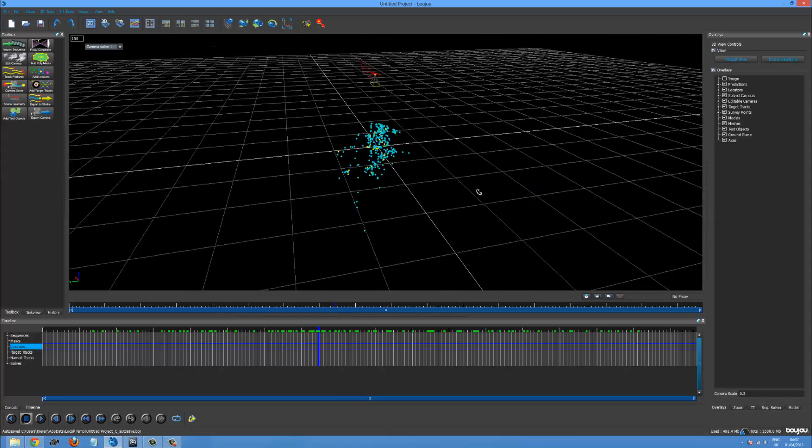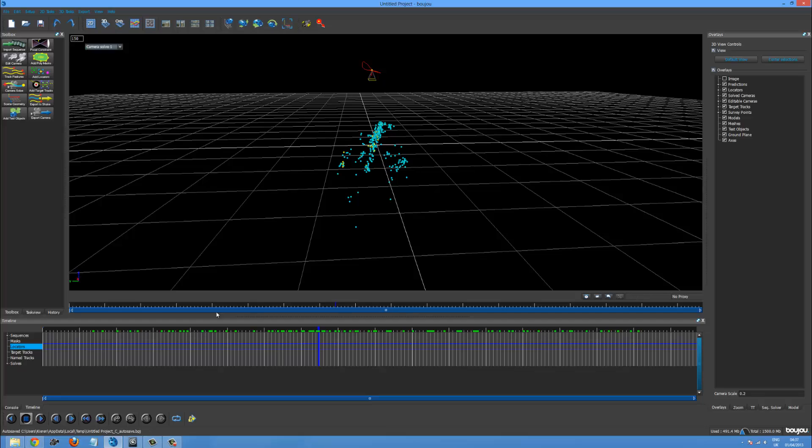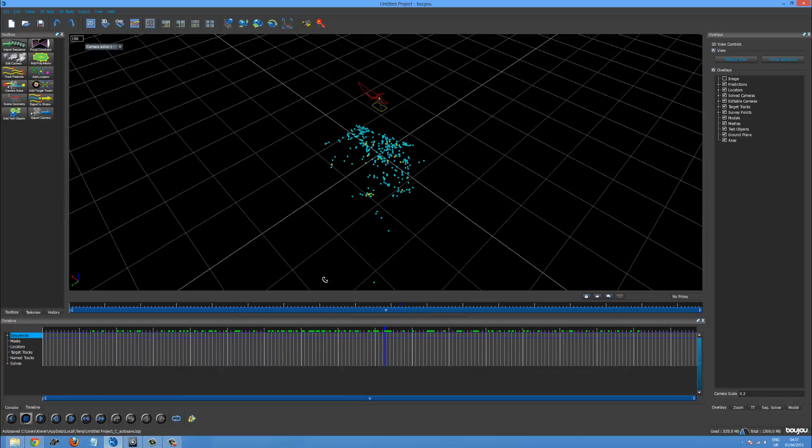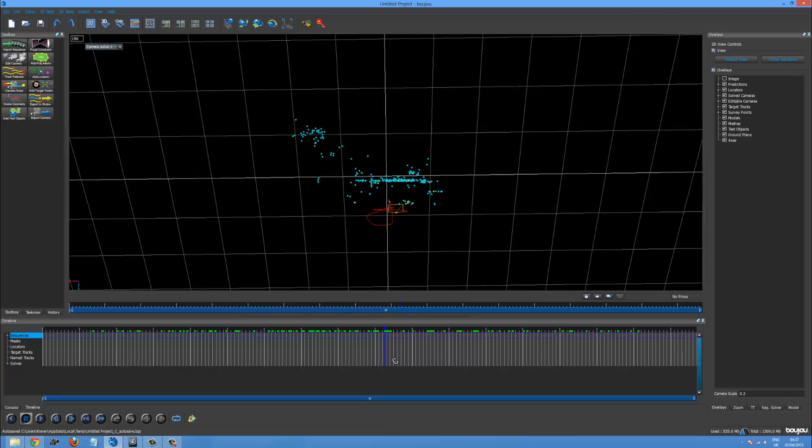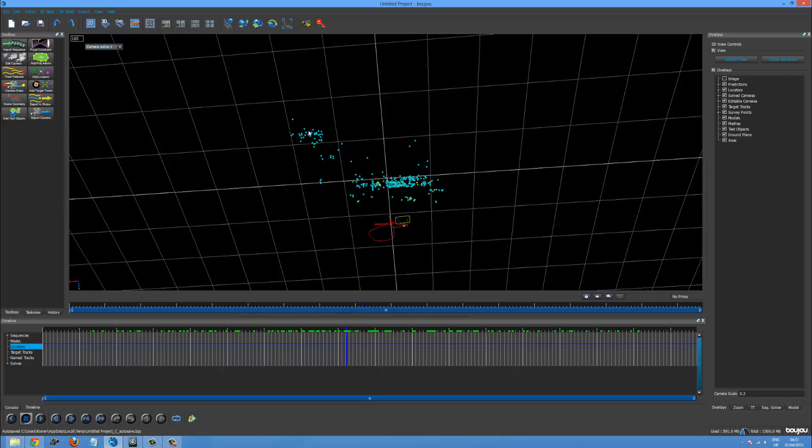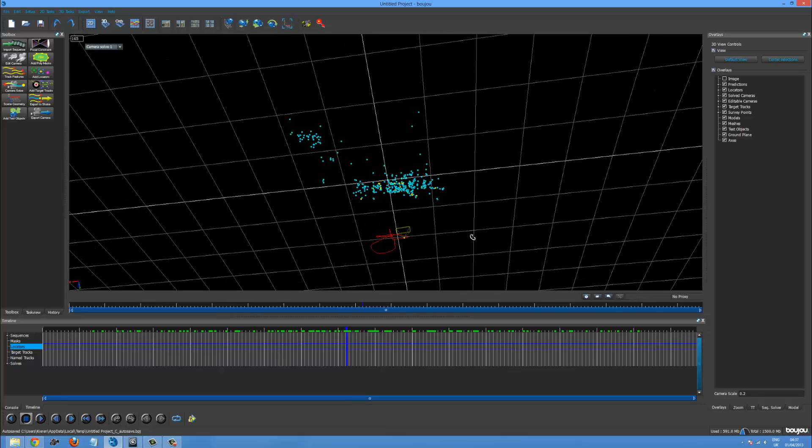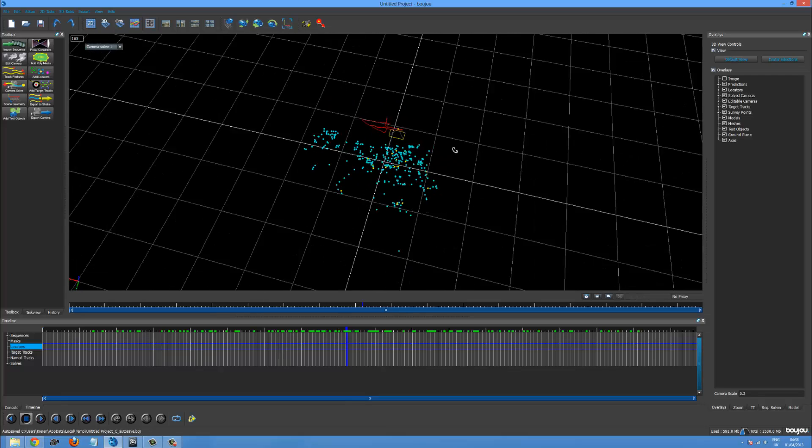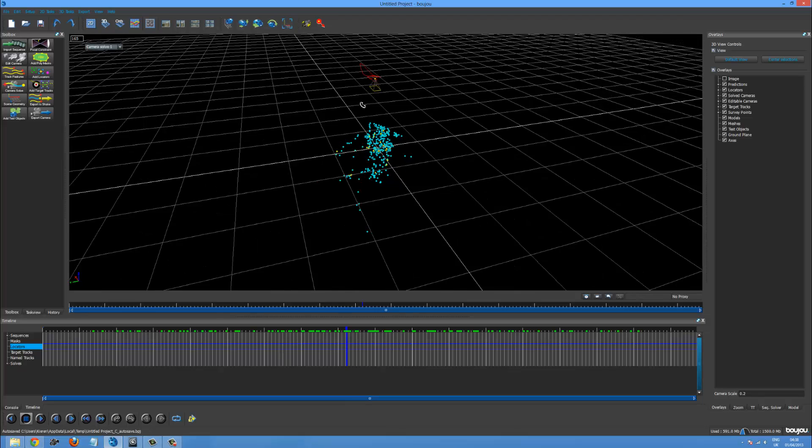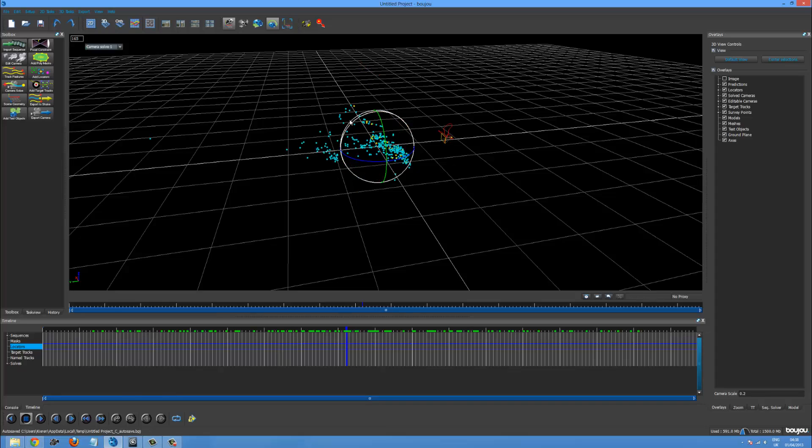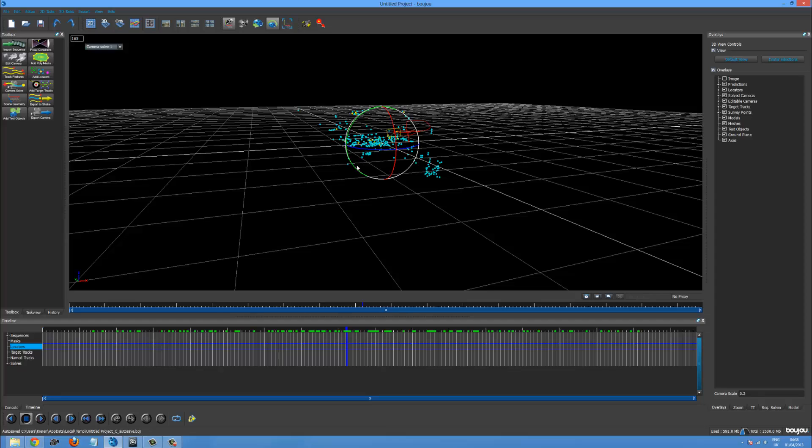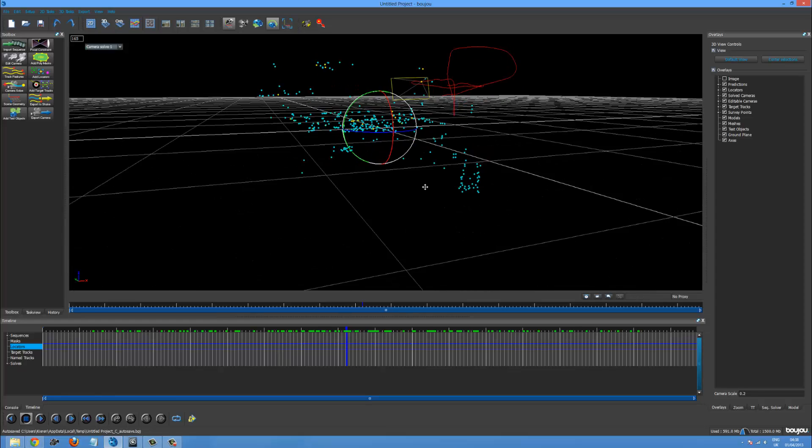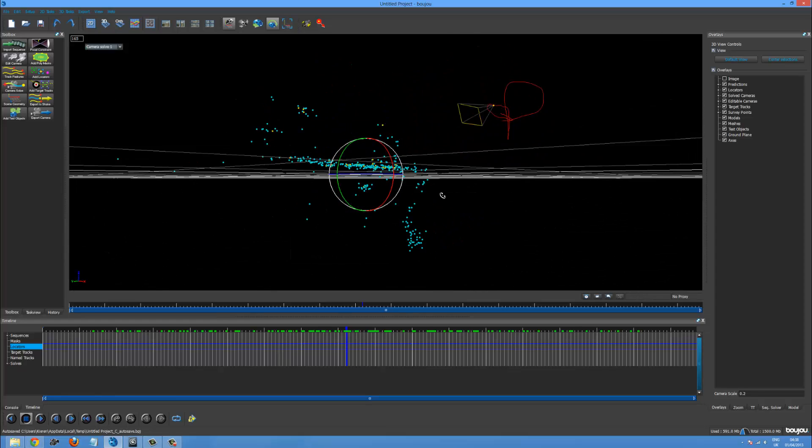So it thinks our camera is all the way up here which it really isn't. So this is the scene that it's made up. It thinks that's probably the TV. That's the bench. And this is the cabinet next to it. Which isn't correct at all. So you want to go into here. And then we want to rotate the whole scene.